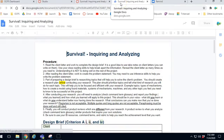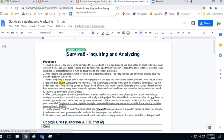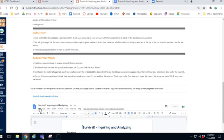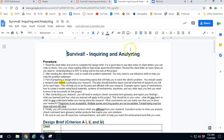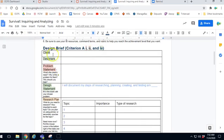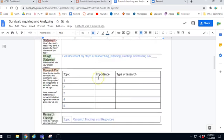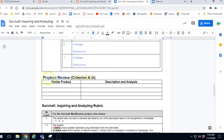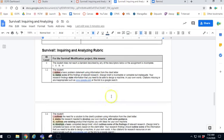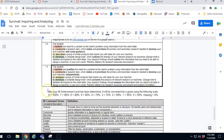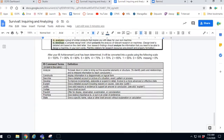We're going to get started by clicking the blue link to open up our own copy of the survival inquiring and analyzing document. Make sure you are not doing File > Make a Copy — if you do that I will never see it. When you open up the document you have directions and areas to write, like the design brief, which assesses you on criteria A roman numerals one, two, and four. There's a separate section called the product review, which is roman numeral three. You also have your rubric, your IB achievement level scale, and your IB command terms, all of which will help you be successful.